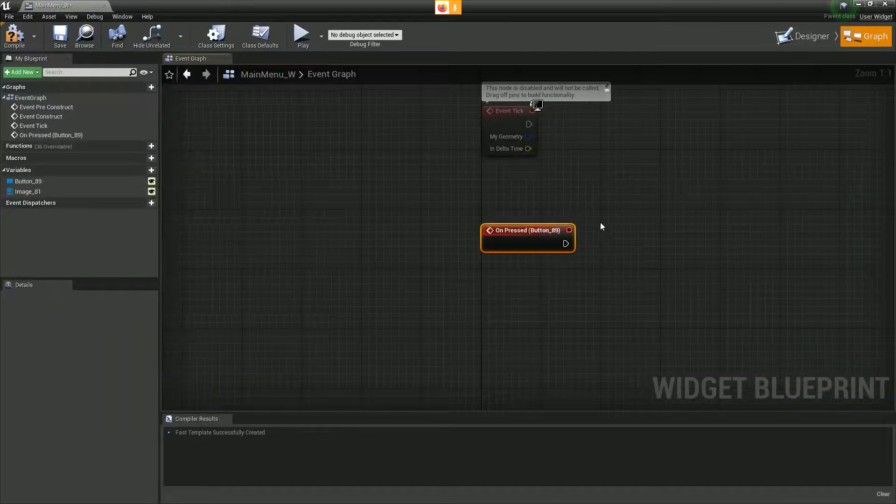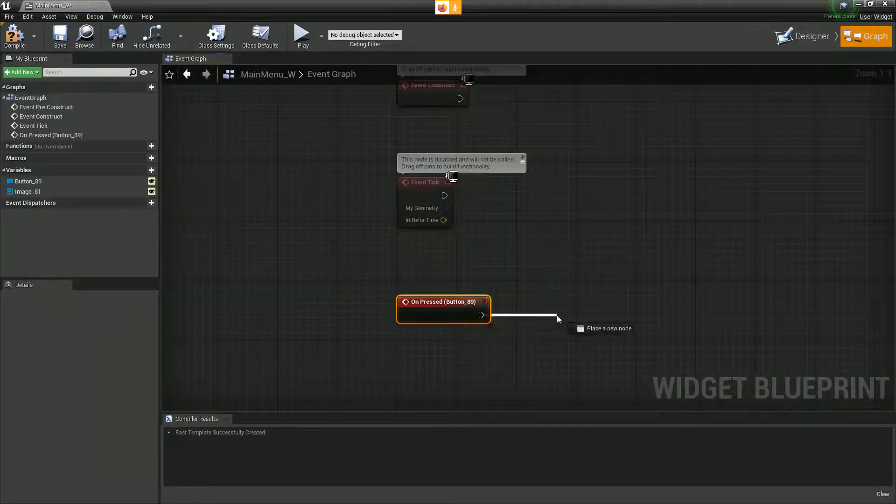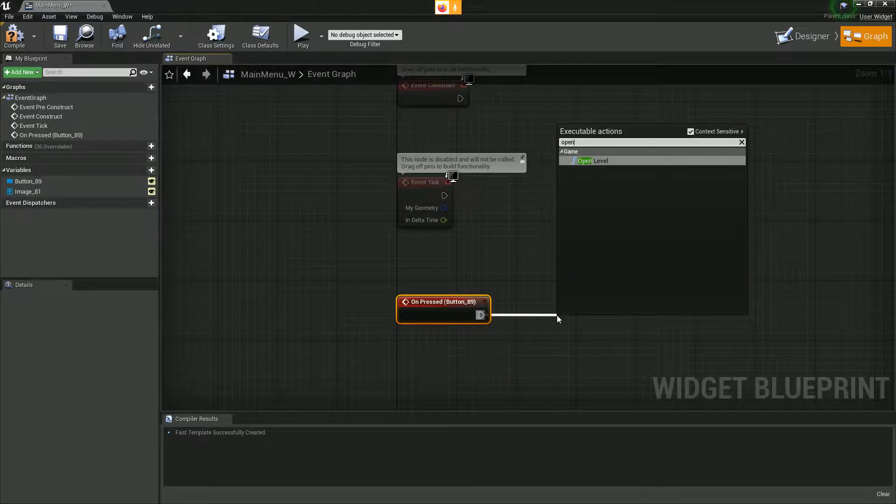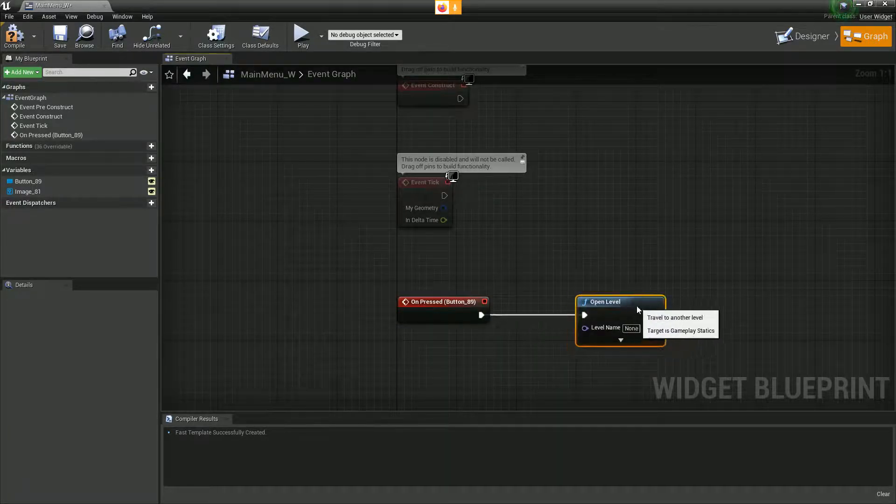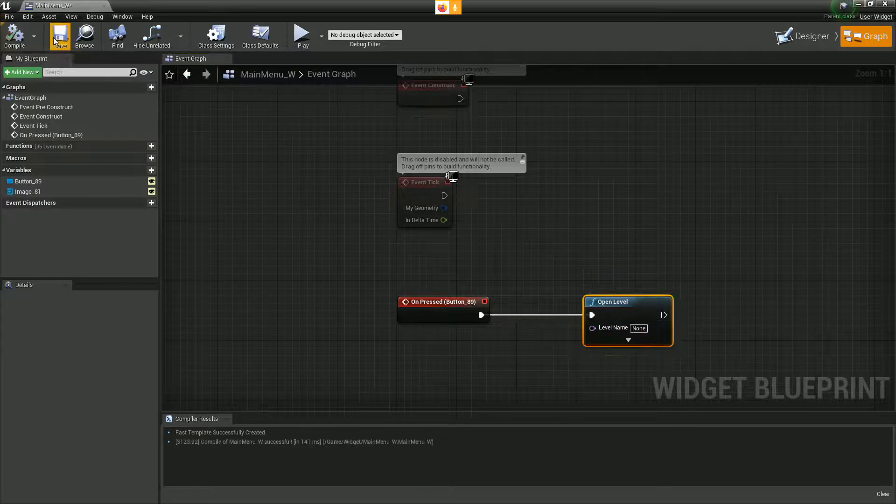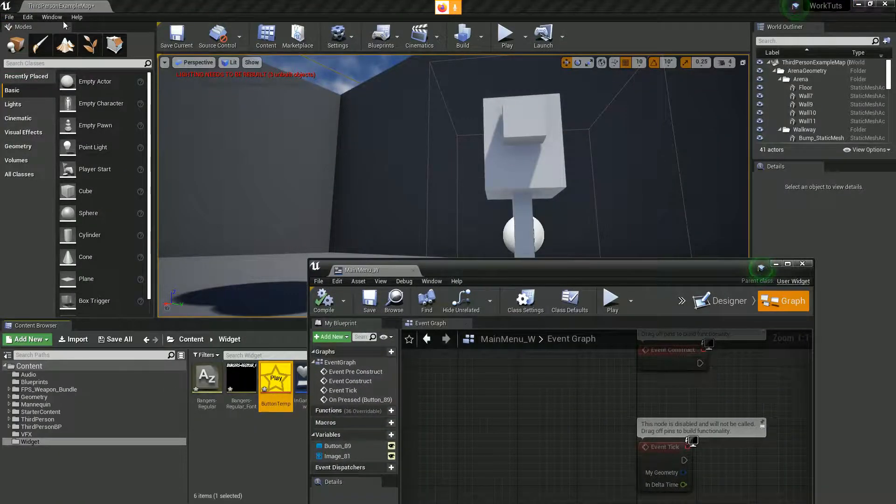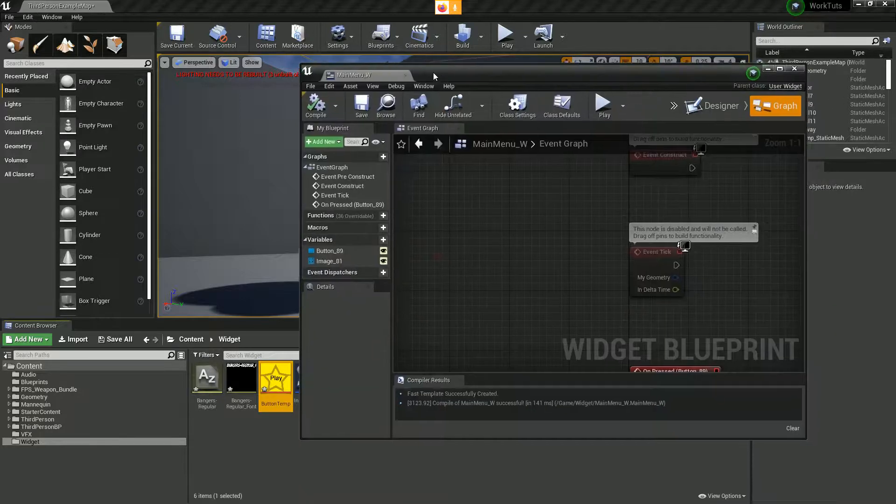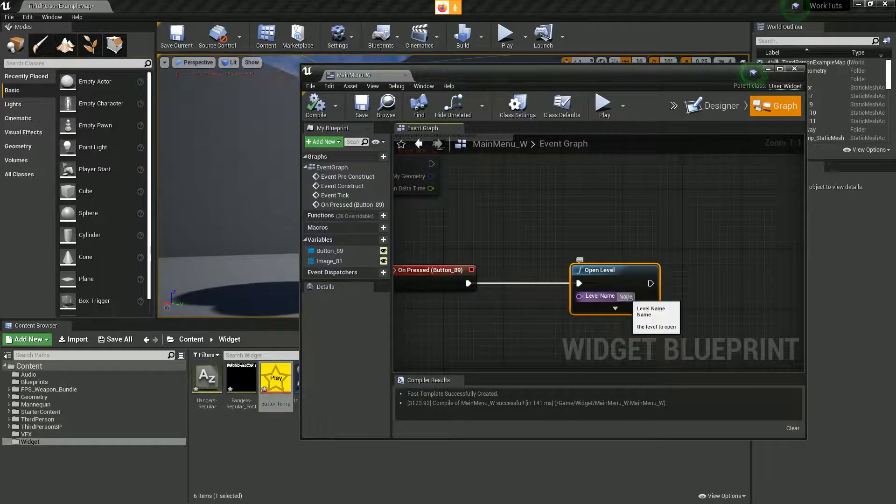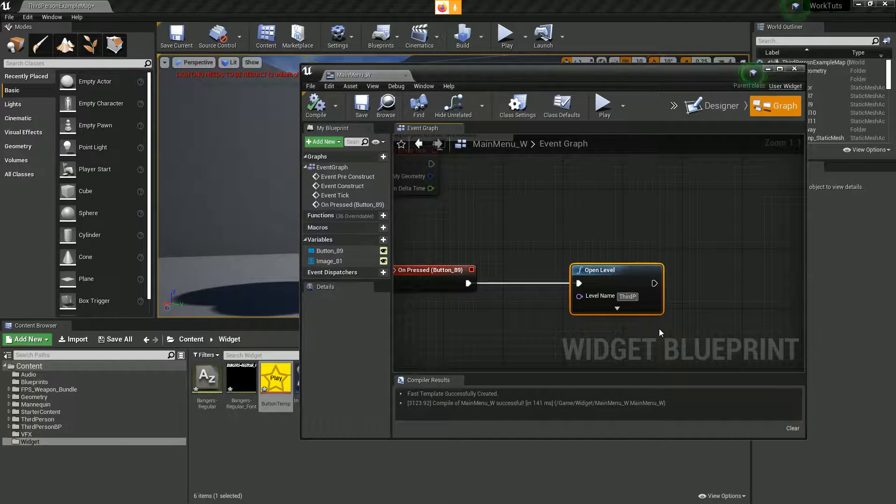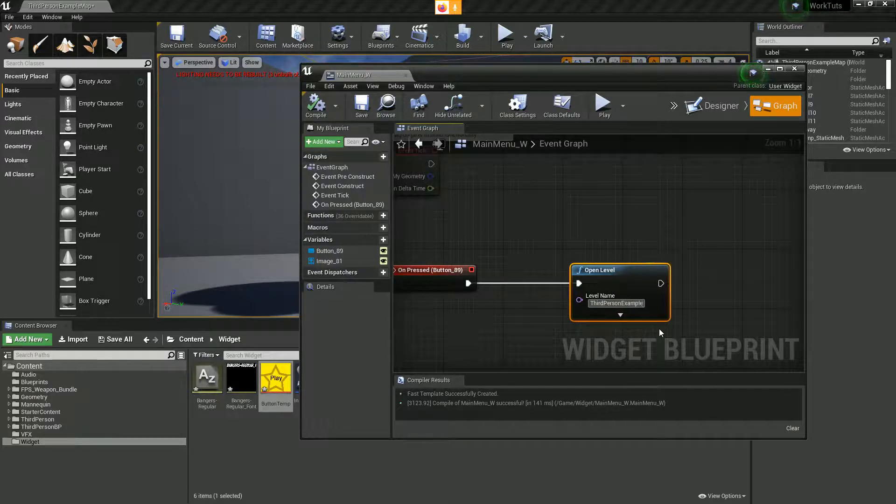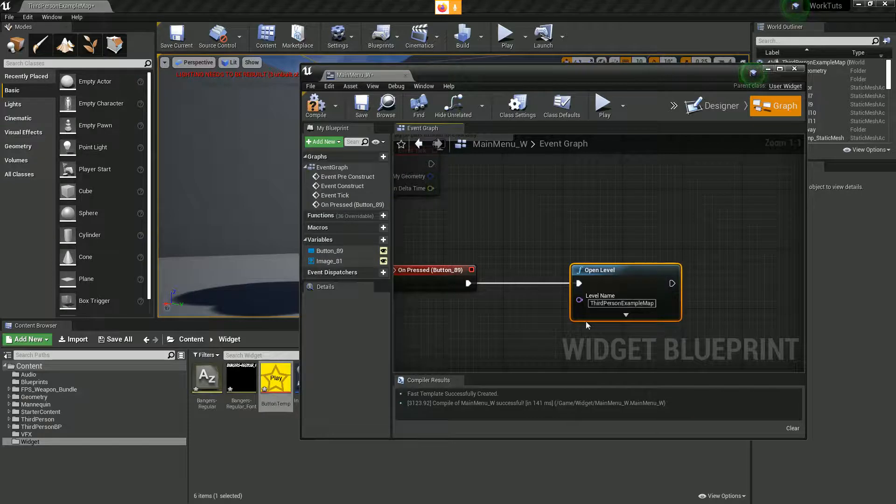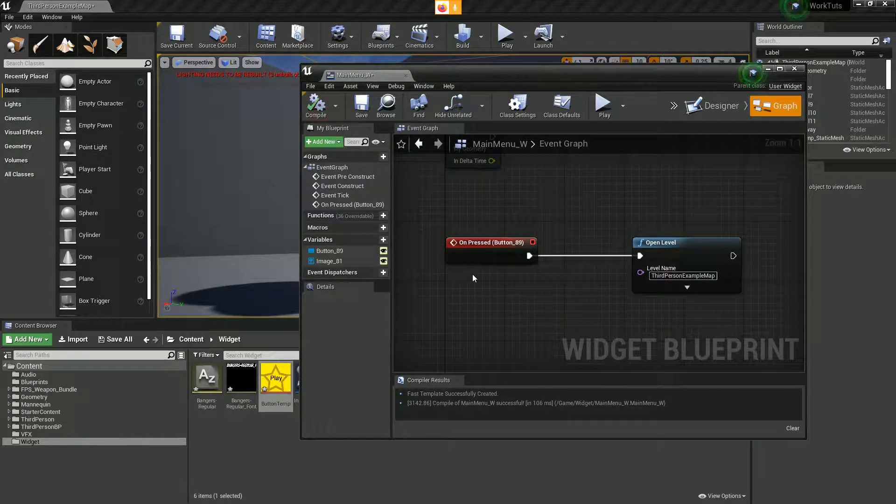The main part that you want to do is when it's pressed, let's add an event to this. When this is pressed, we want to open level. At the moment it says open level, we don't have a level name. Let's quickly create a level. This level here is called third person example map. We're going to compile and save that.